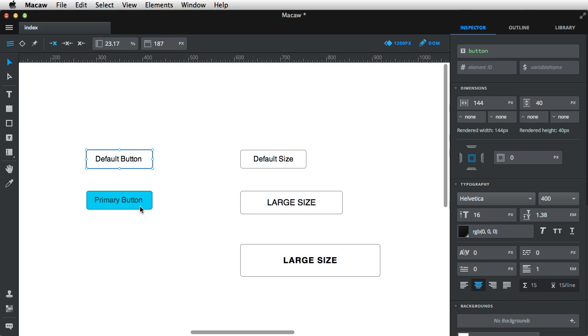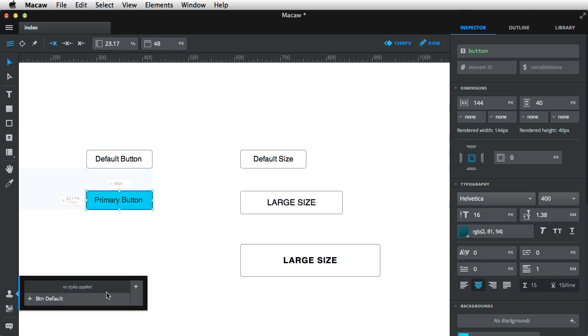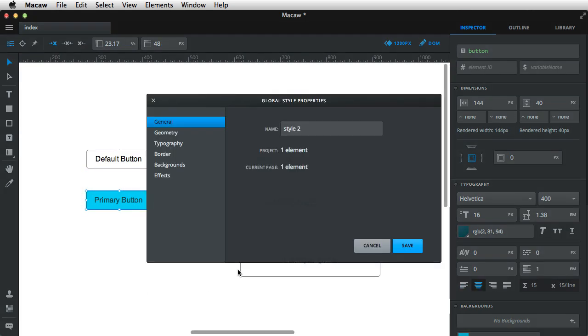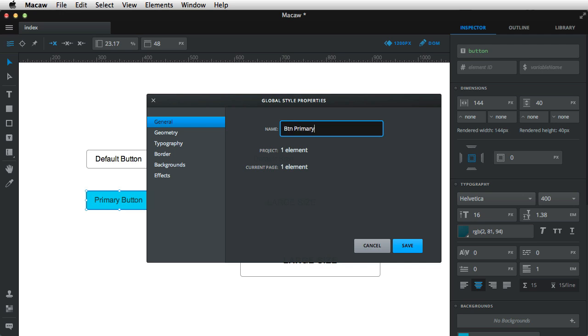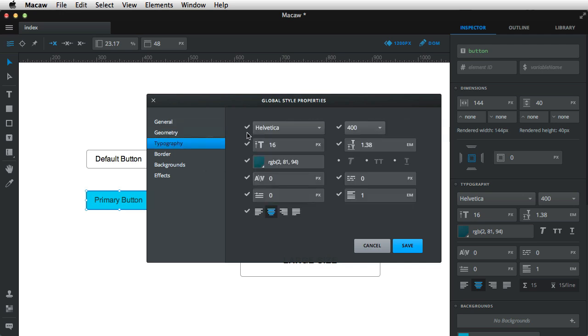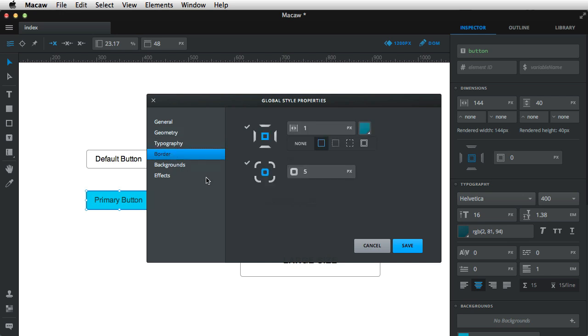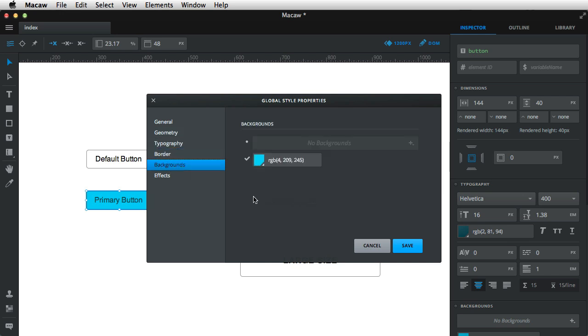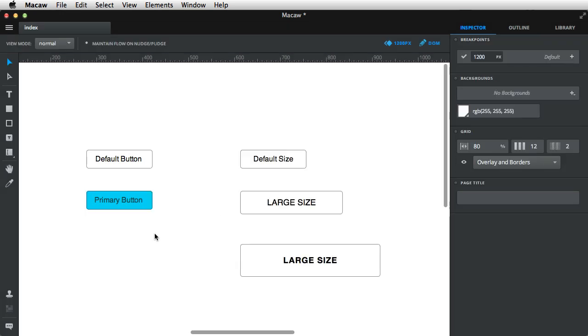Next, from the primary button, I'm gonna copy some things as well. So I'm gonna call this btn primary. Again, from geometry, uncheck those. Keep the typography, keep the border and the background. Hit save, and now we have two button styles, primary and default.